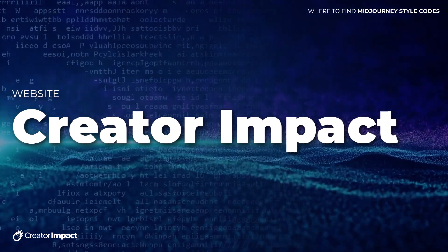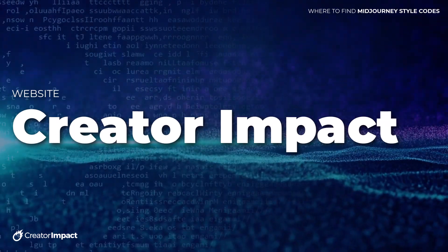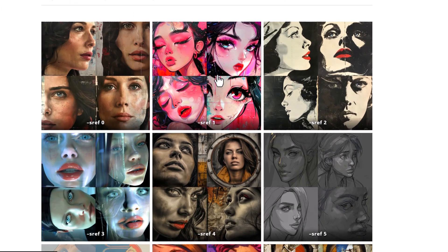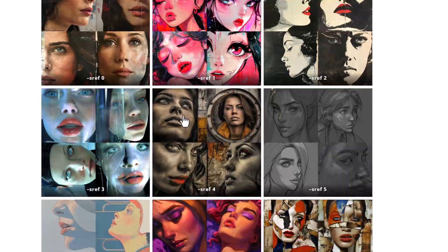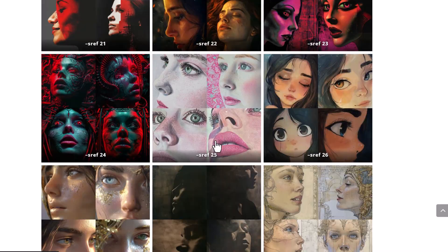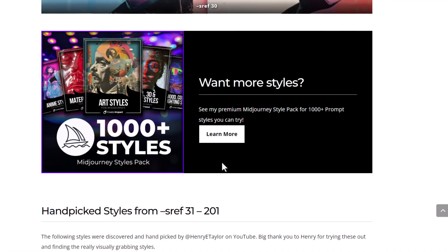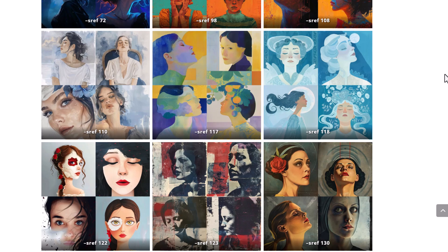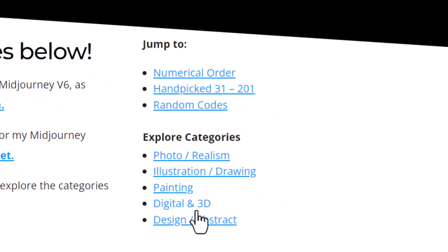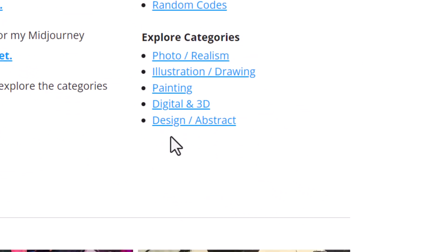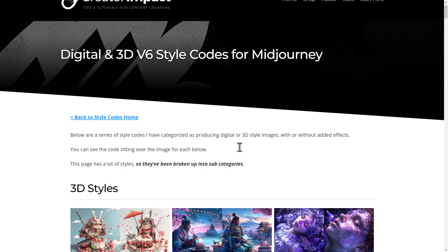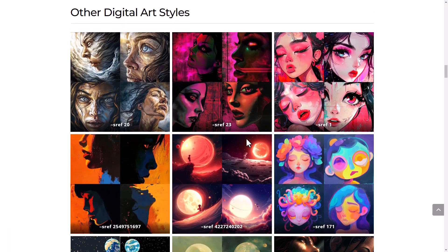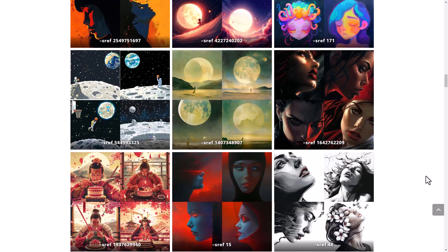The next resource I'd be doing myself a disservice not to mention is my style sheet on creatorimpact.com — there's a link in the description below. I share the first zero to 30 and have catalogued a whole bunch of codes you can try, all on the home page. You can also explore galleries at the top — for example, if I go to 'Digital and 3D,' we have some 3D styles along with other digital art styles.